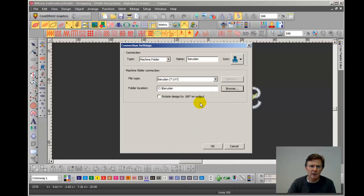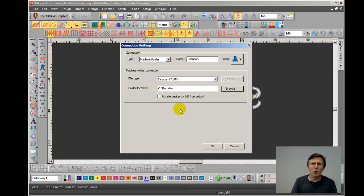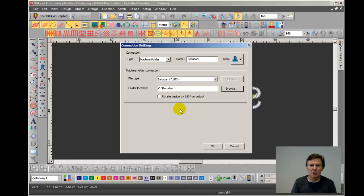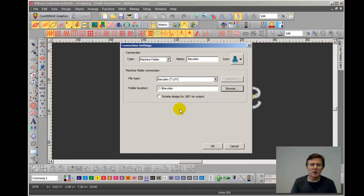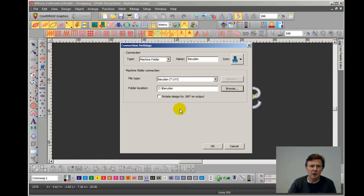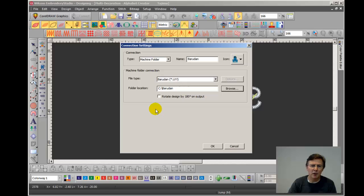Now you'll notice there's a little tick box here, rotate design by 180 degrees. You could, for example, set up a folder that you want to use just for cap designs. And you would say, OK, every design I save into this folder is for embroidery on caps and therefore I want the design to be rotated by 180 degrees. So you tick that box and then all you do is open the design, click on the machine connection manager that's for your cap folder and everything's done for you. OK, in this case I don't need to do that because all Barudan machines have a cap embroidery function and that automatically rotates the design by 180 degrees anyway.